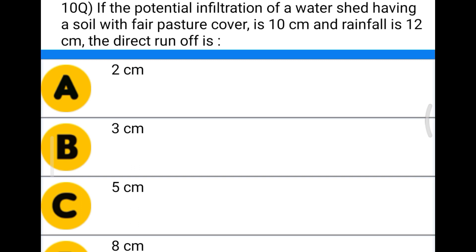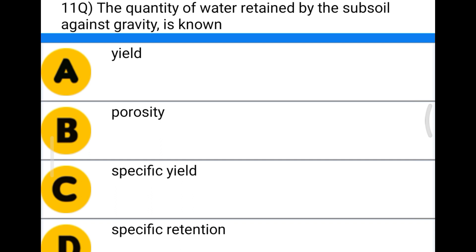Next question: if the potential infiltration of a watershed having soil with fair pasture cover is 10 centimeters and rainfall is 12 centimeters, the direct runoff is option A 2 cm, option B 3 cm, option C 5 cm, option D 8 cm. The correct answer is option C, 5 centimeters.